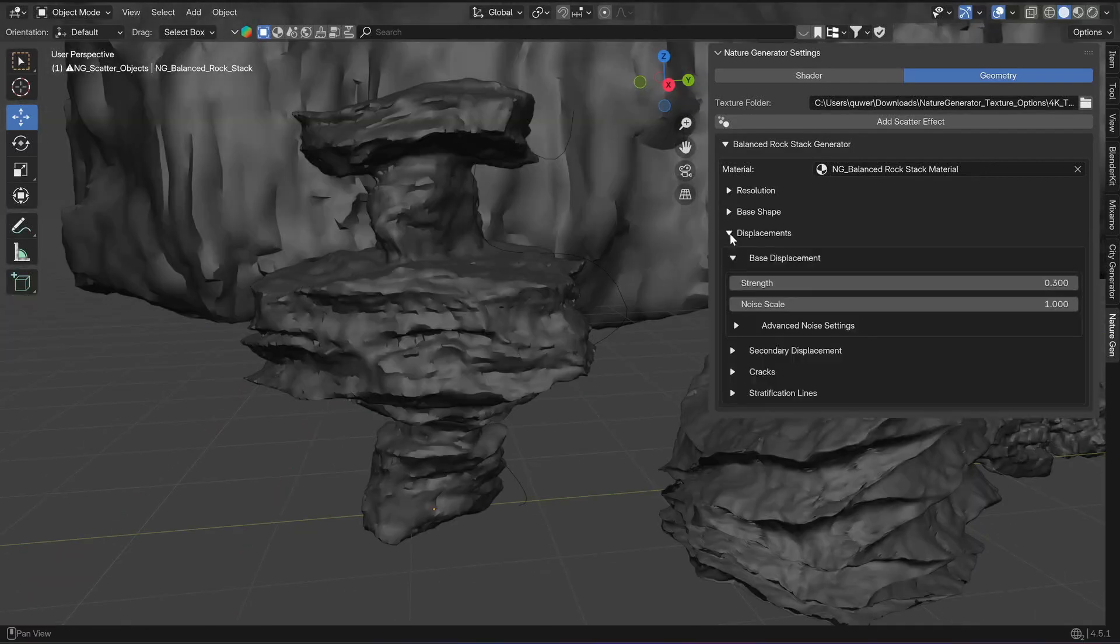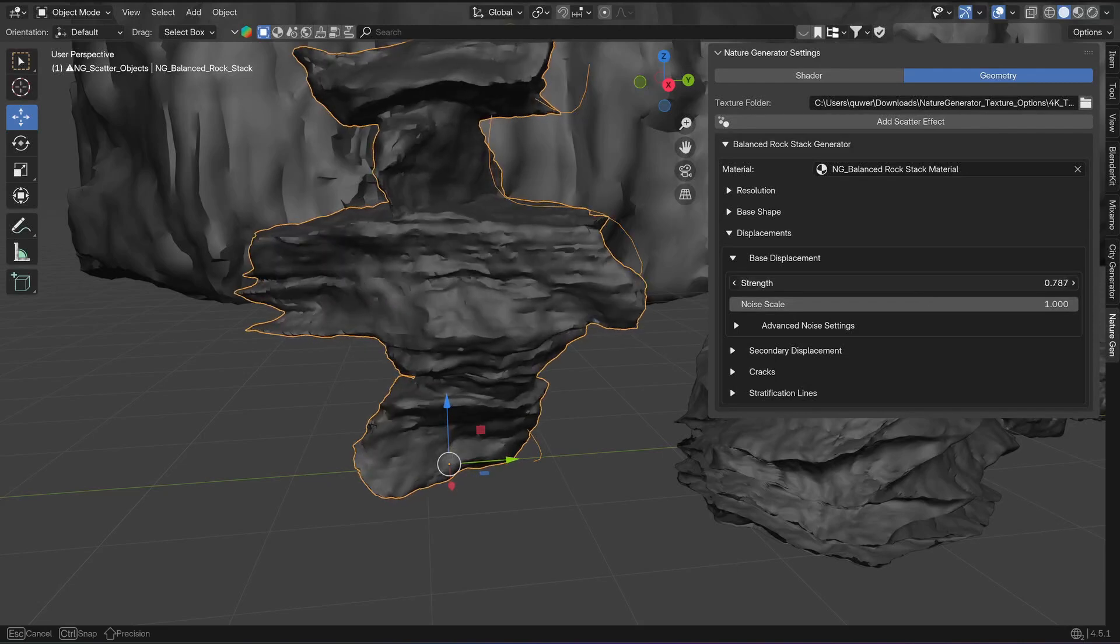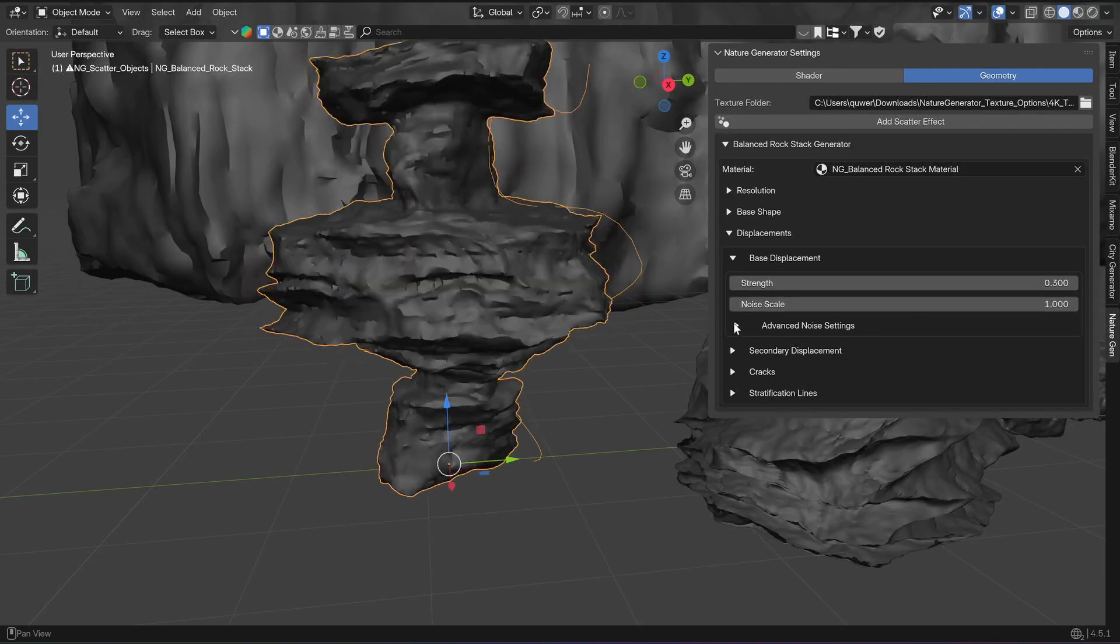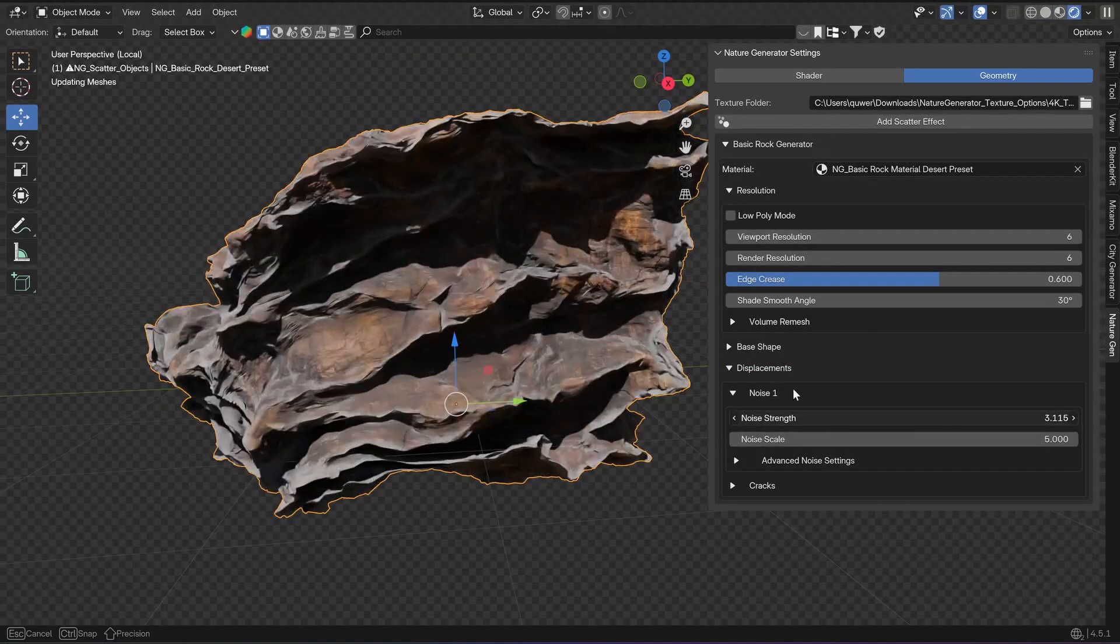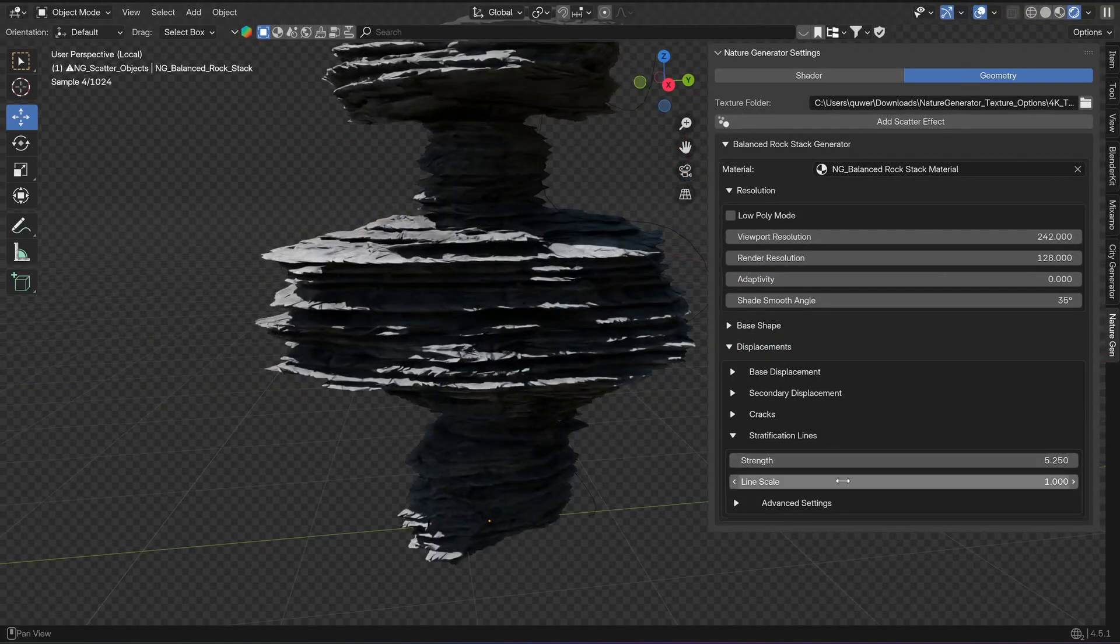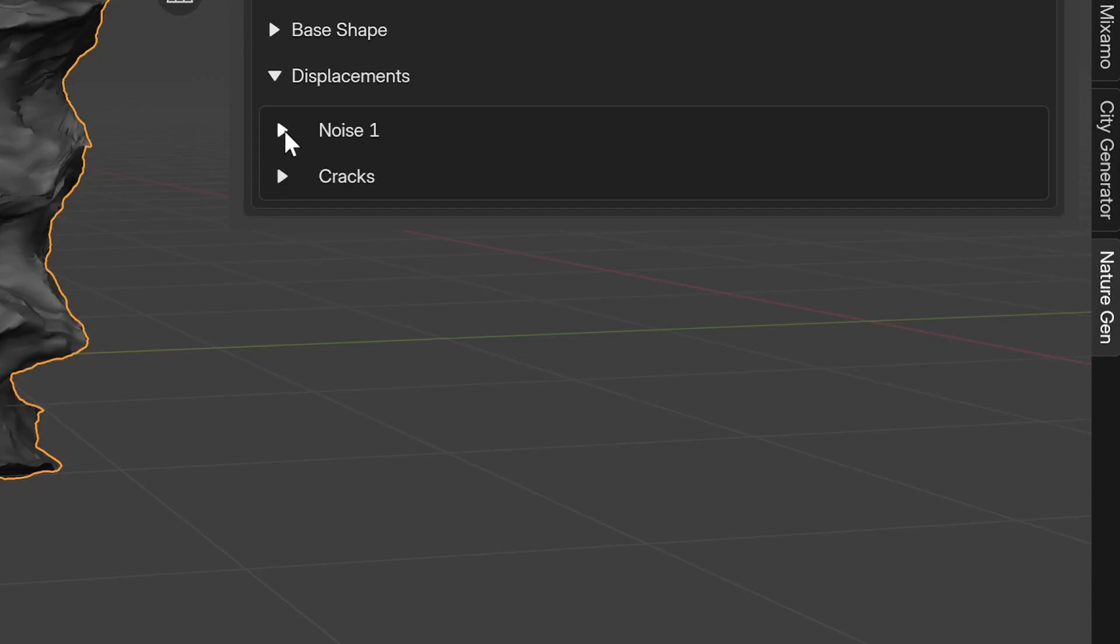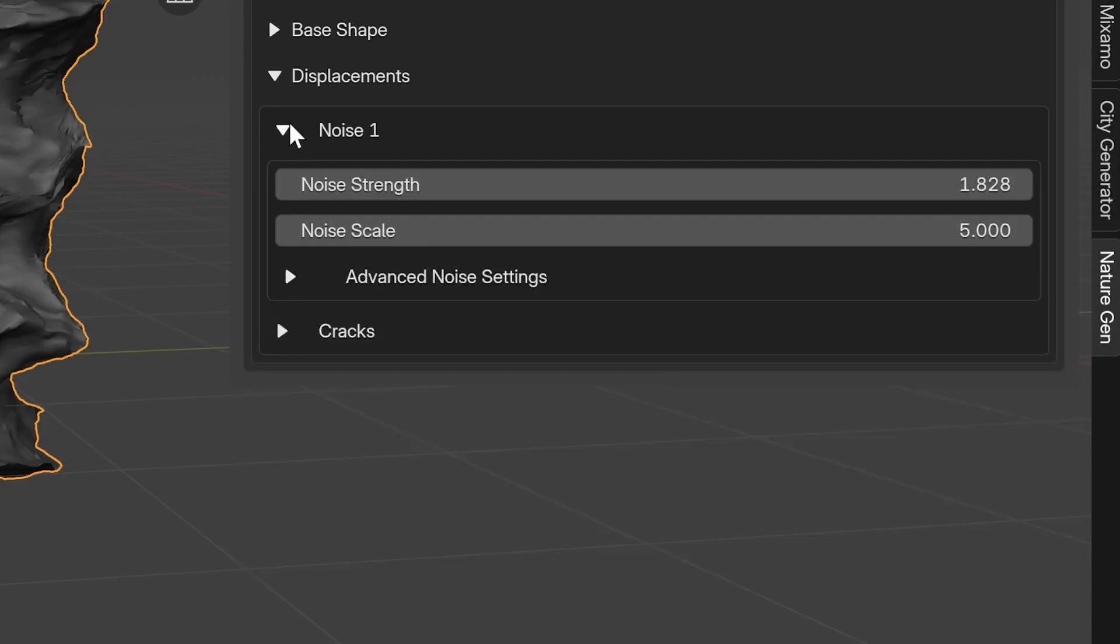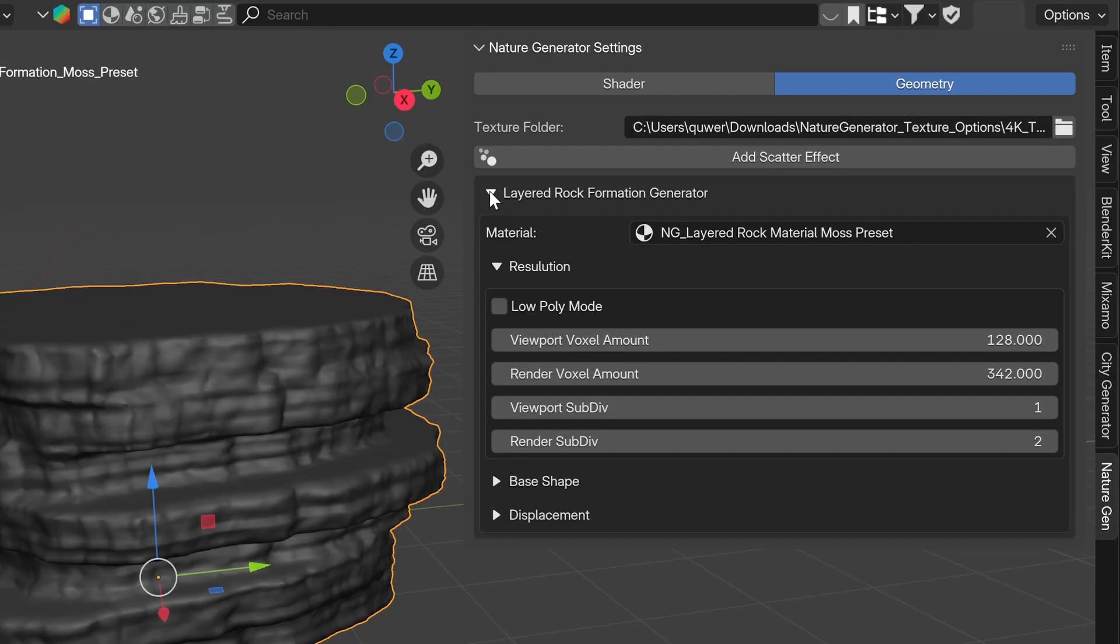And there are the displacement settings where you have control over different texture and noise displacements. Here you can change all sorts of things over the patterns and influence. There are, for example, noise patterns, stratification lines, and crack patterns and so on. Most of the categories show basic settings and then an advanced subcategory for more specific changes.